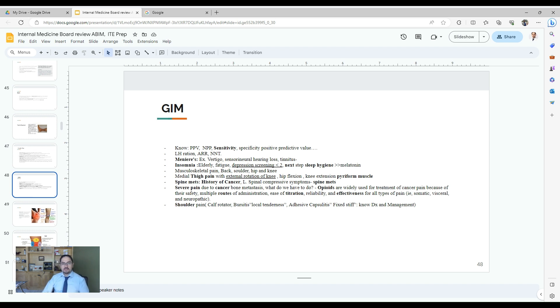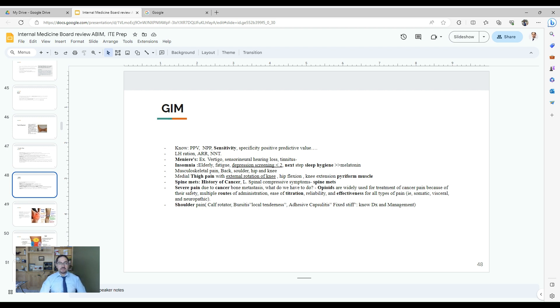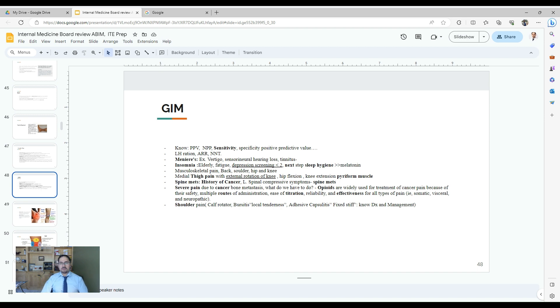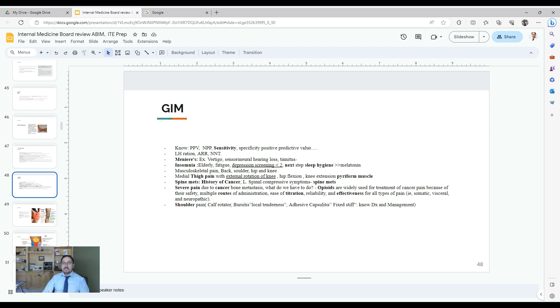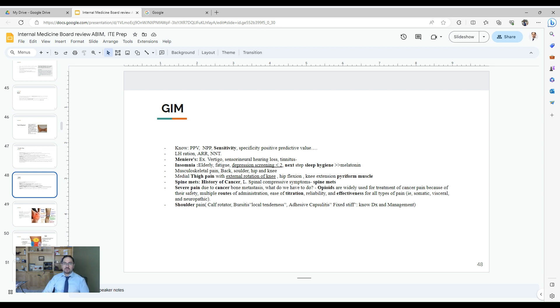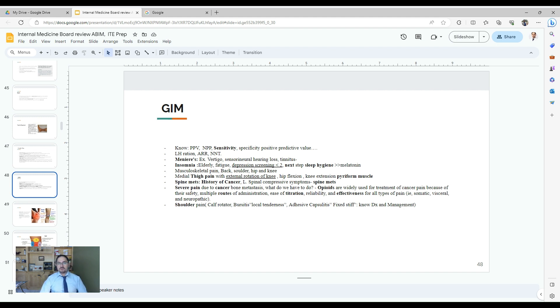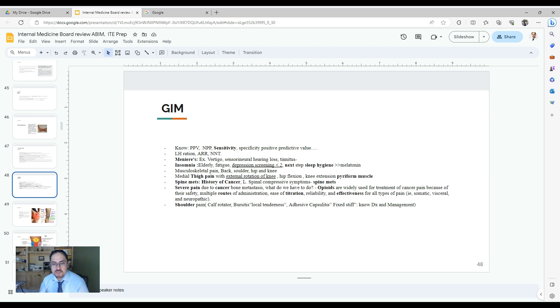Some musculoskeletal questions, especially the shoulder pain, the knee pain, and the hip. Spinal pain with history of cancer, highly suspicious for metastasis. They may ask about pain control. Pain control, you go stepwise fashion, starting with NSAIDs, but usually opioids when it's cancer and metastasis will be the best answer because you can use different routes. You can use titration easily with the doses, effectiveness, and usually those medications are tolerated easily by the patient.